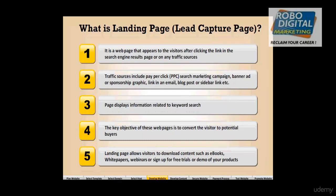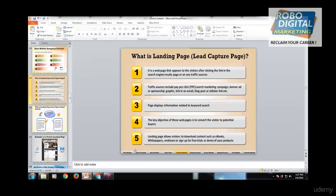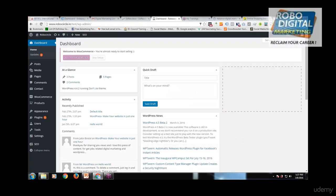Let's talk about landing pages. A landing page is the page which appears to the visitor after clicking a link in the search engine result pages or any traffic source. What that exactly means is if you go on Google now...